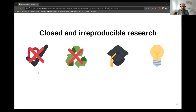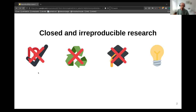Third, closed and irreproducible research is not usable in education, citizen science, or by researchers in the global south who don't have the same access and resources as institutions in the global north. Openness and transparency give more access to people with fewer benefits than ourselves. Finally, closed and irreproducible research slows innovation because it is closed.